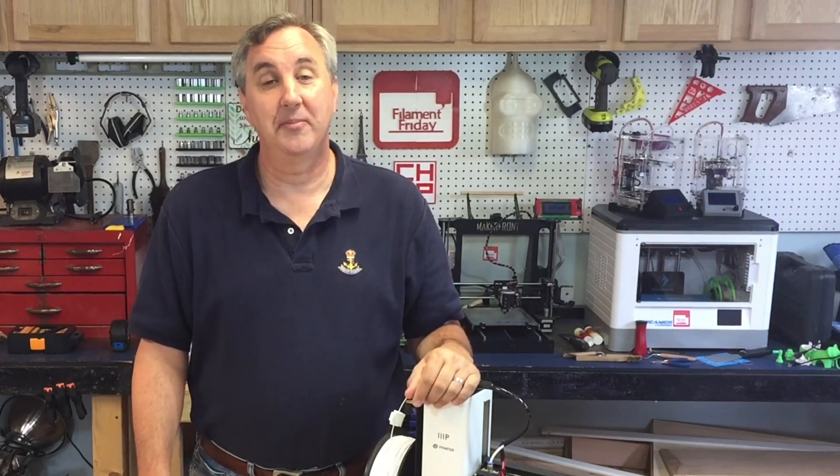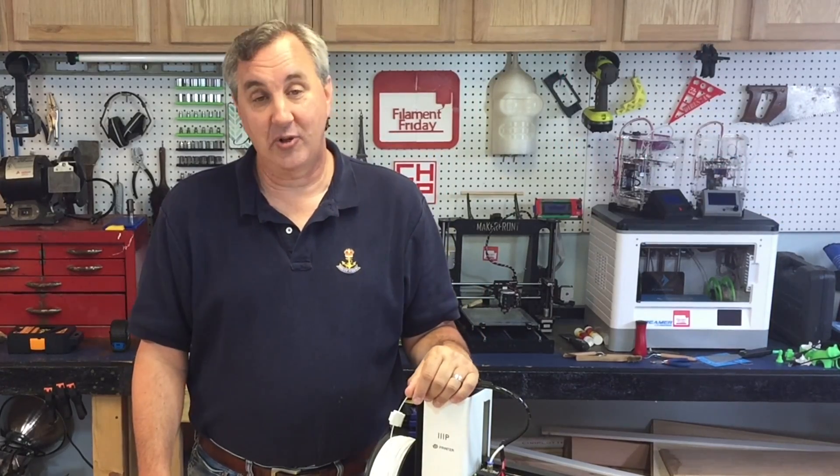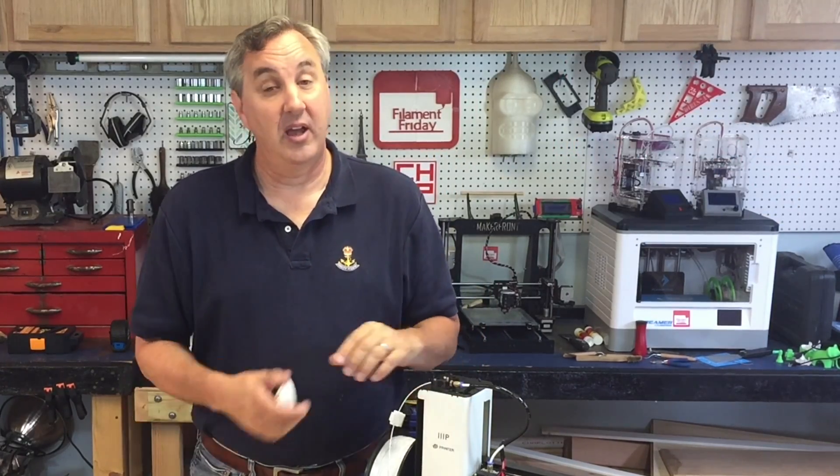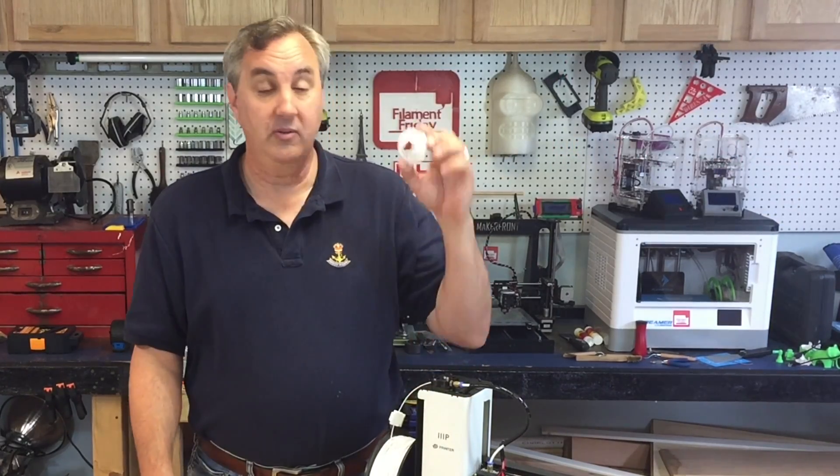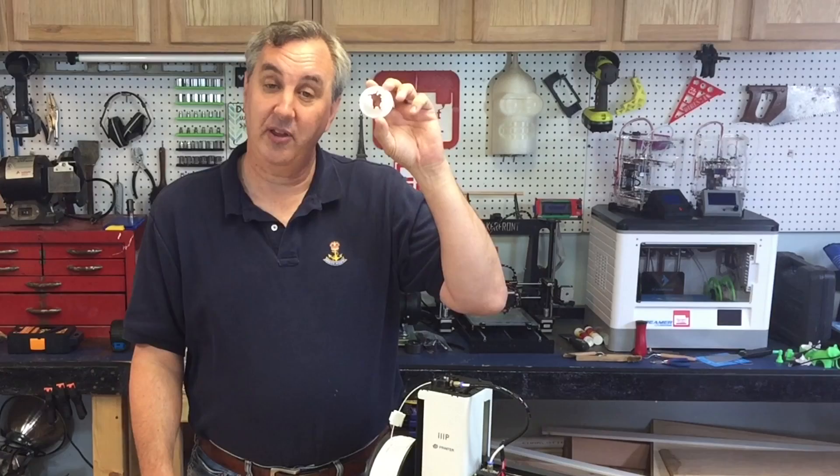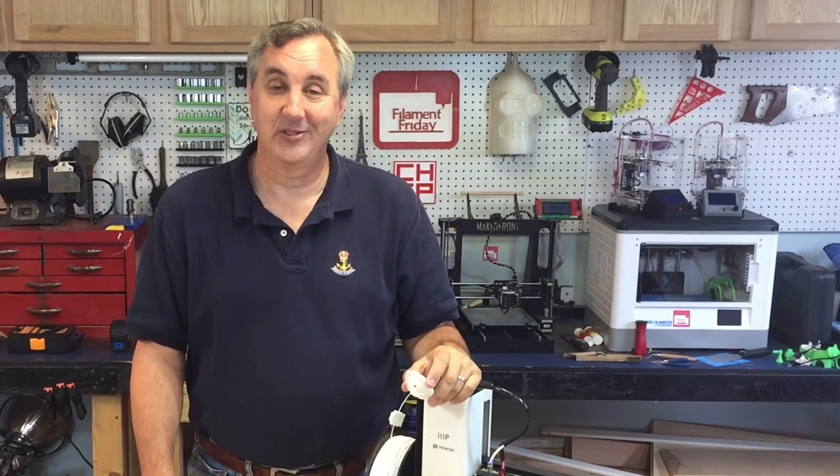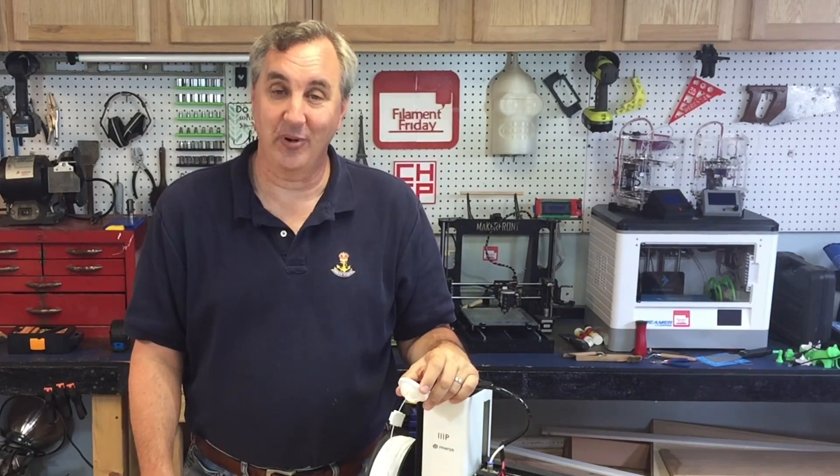I'll put a link to him in the description below and I'll put a link to this file on Thingiverse so you can download it and print it yourself. So that's it for this week. I'll see you next time on Filament Friday.